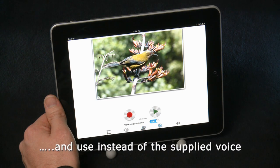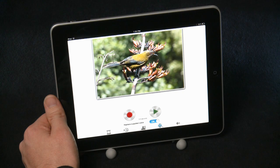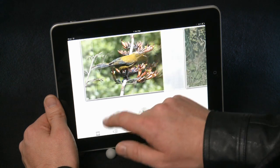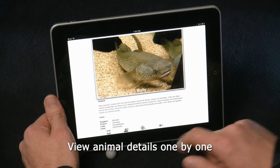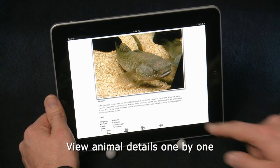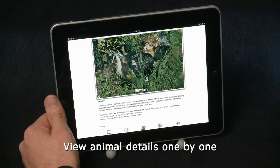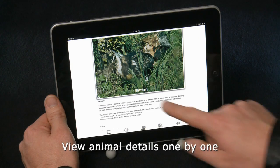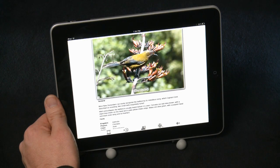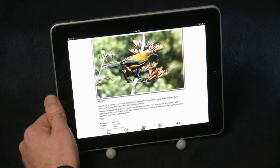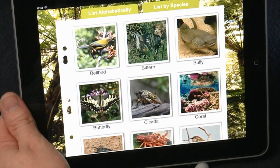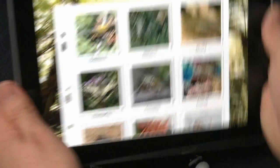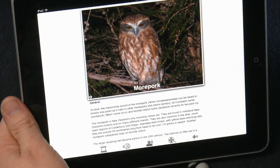If you prefer viewing the animals one by one in this detail view, you can simply swipe right or left. The final icon along the bottom takes you back to the tiled view. Finally, if you really want a surprise, just give it a shake for a random animal.